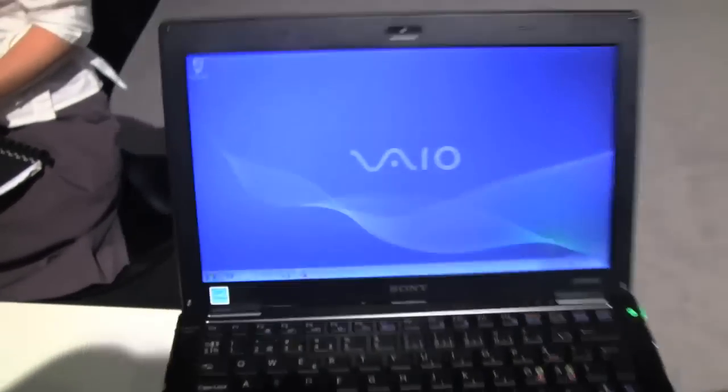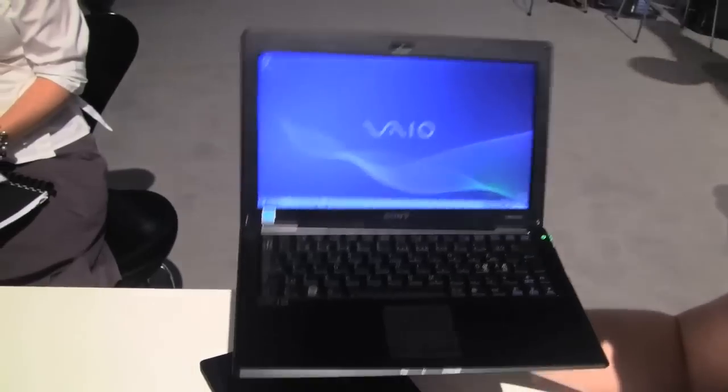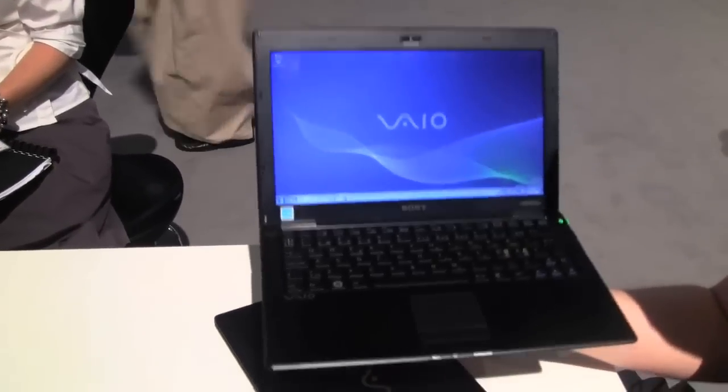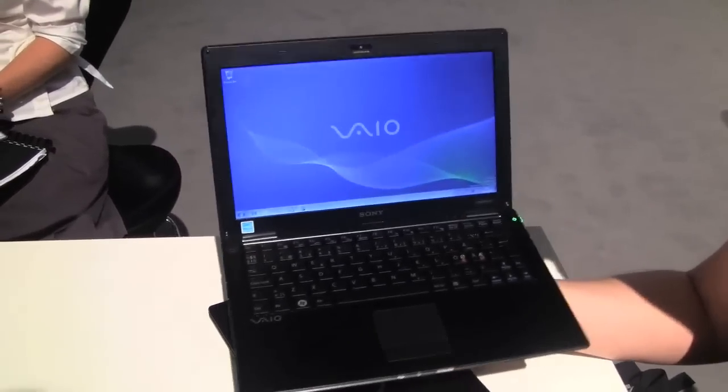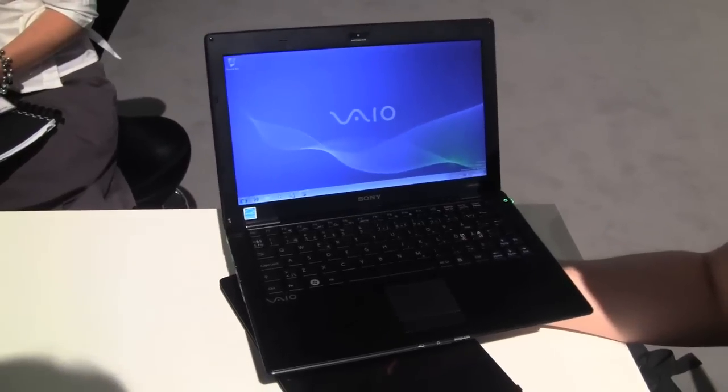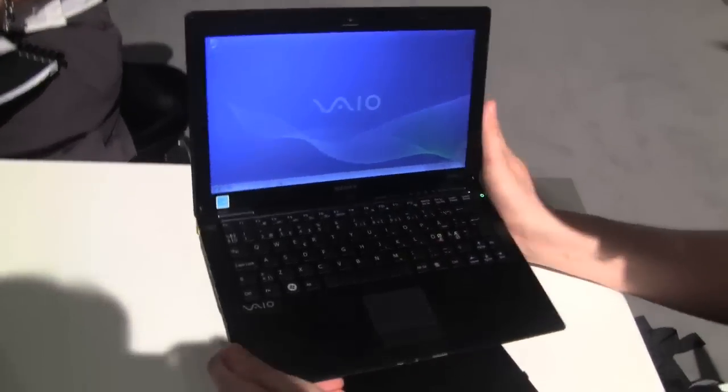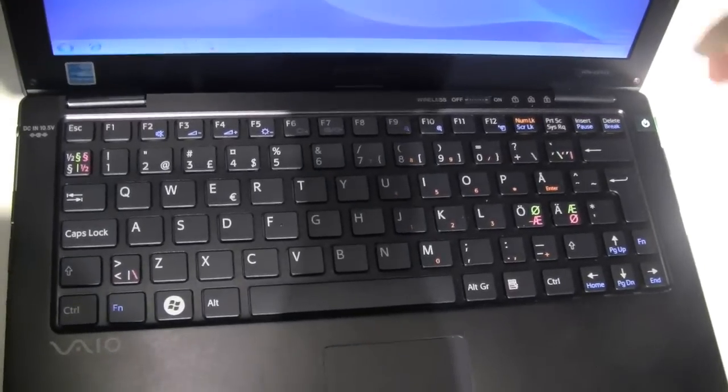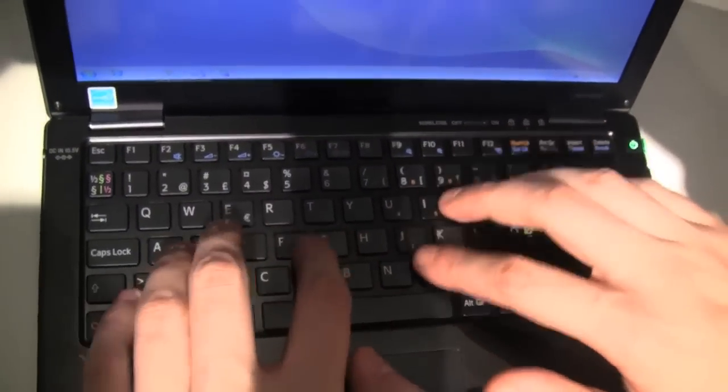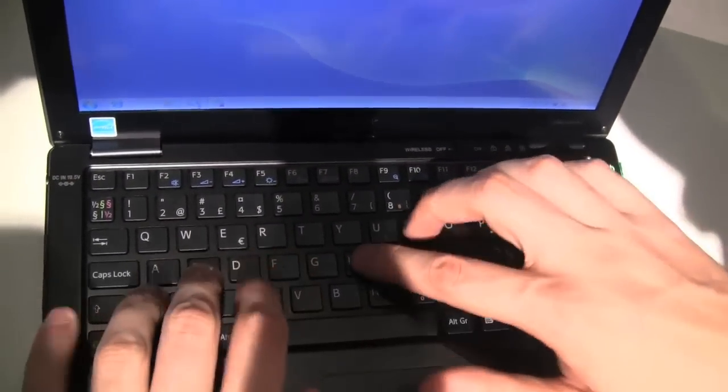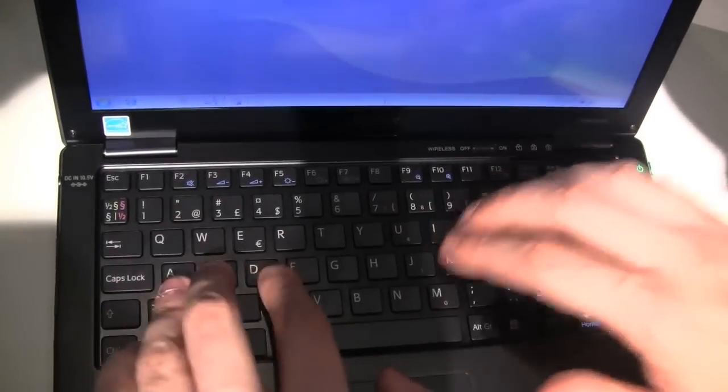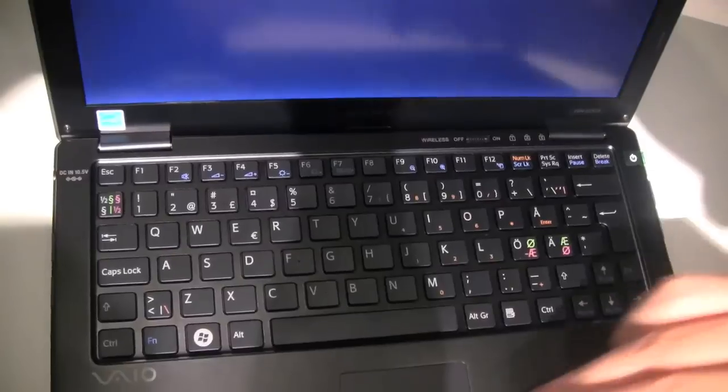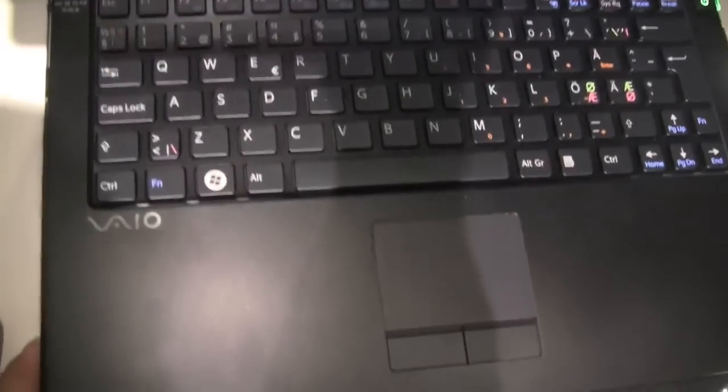And by the way, the weight. 700 grams. This feels like a feather. It feels kind of unreal to be honest. And keyboard itself. This is, I think, one of Sony's specials. Like having this chiclet keyboard. And nothing is bending over here. The build quality is just amazing. This is a piece of art in my opinion.